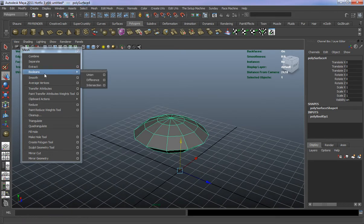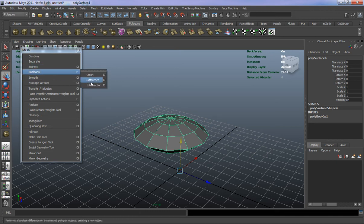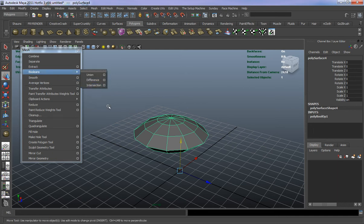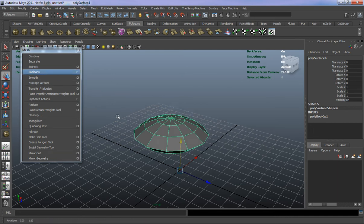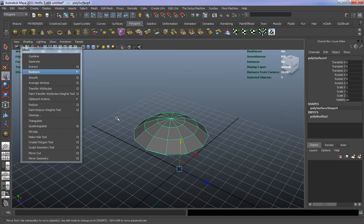When I'm modeling I tend not to use the boolean functions because a lot of the time they give you malformed geometry. If you can use these properly, yes it is powerful, but I tend not to use these a lot. I tend to do things by hand simply because it's easier.